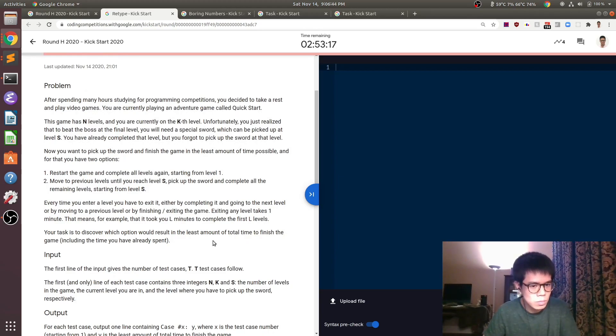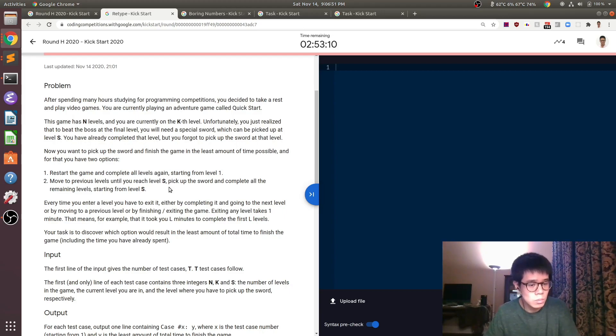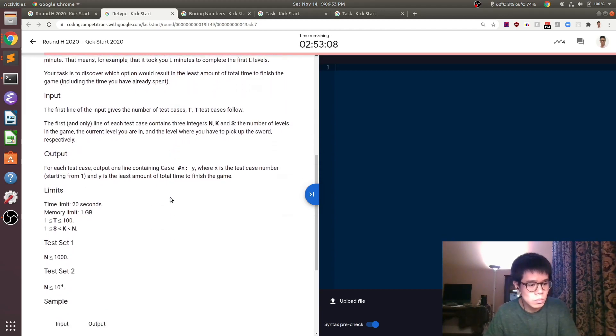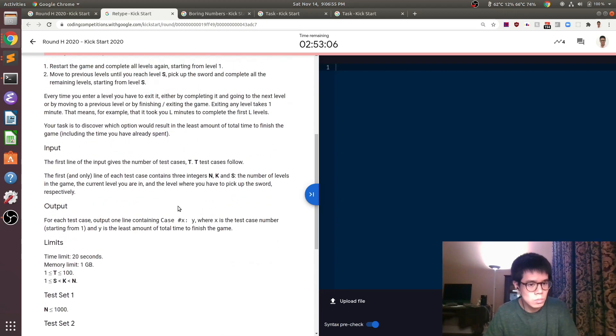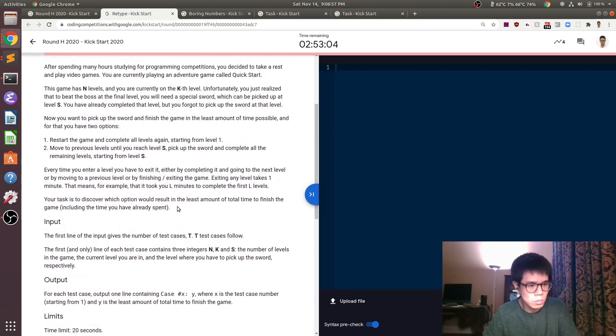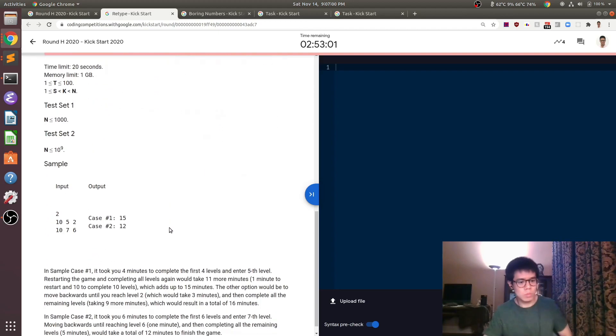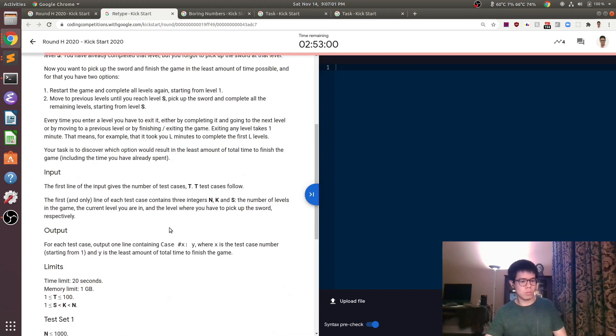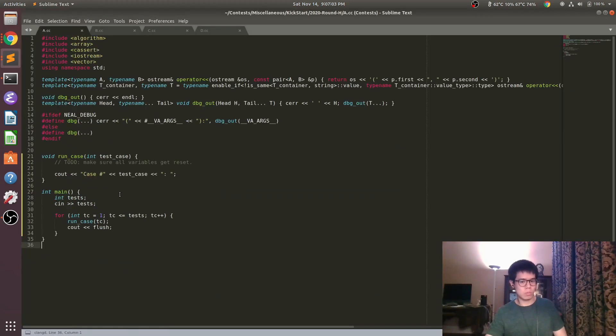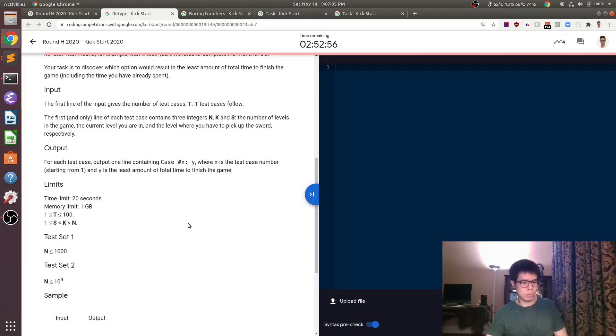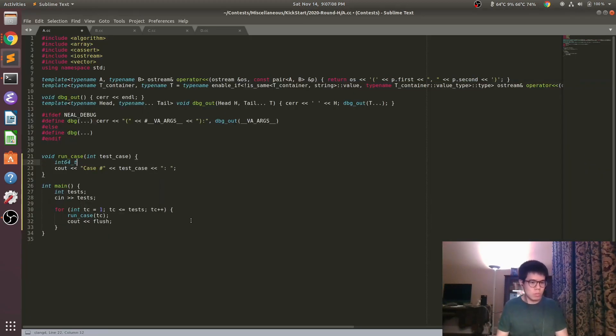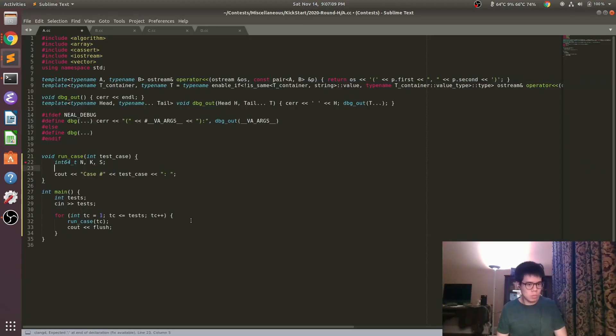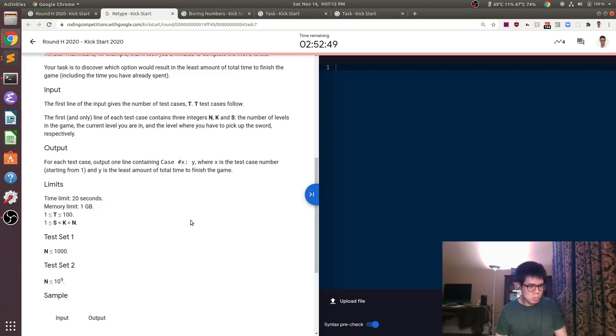Most of this problem is actually just making sure you understand the problem statement and implementing the ideas described. For the first option, if we just restart the game, then we already spent k minus one time to get to our current level. It takes one more time to restart according to the problem. And then it takes n time to finish, so that would be n plus k.